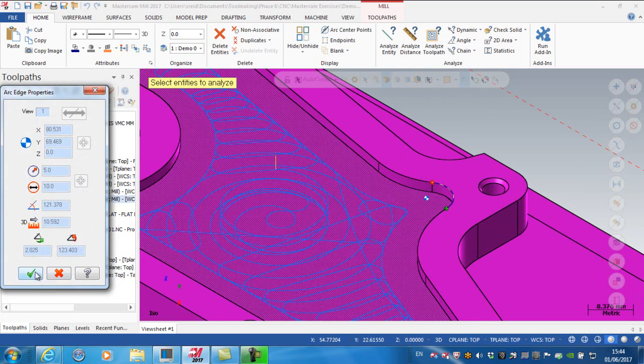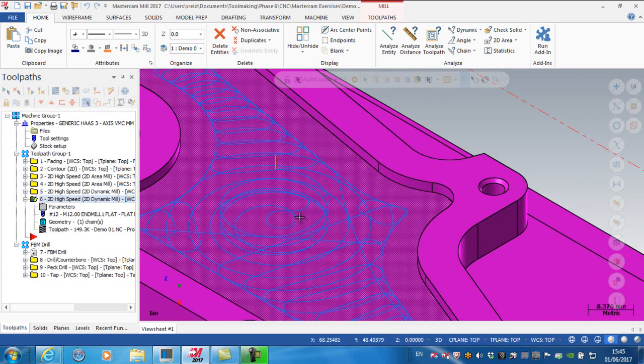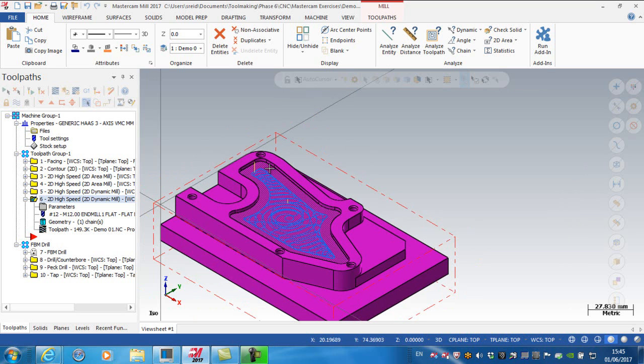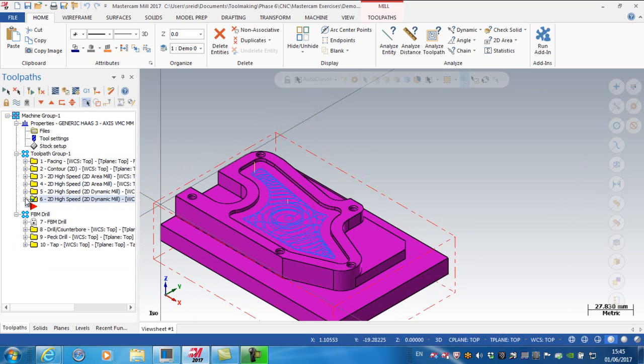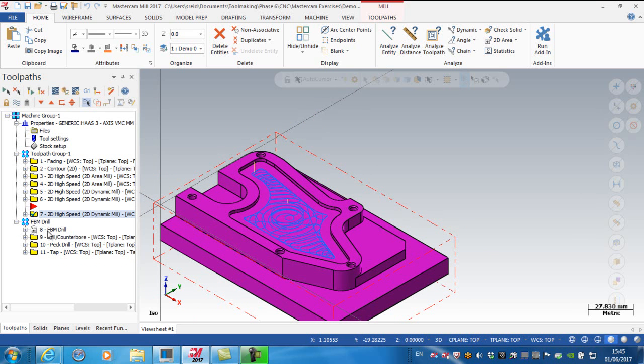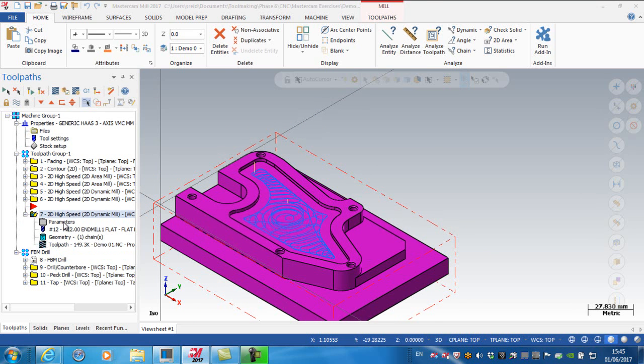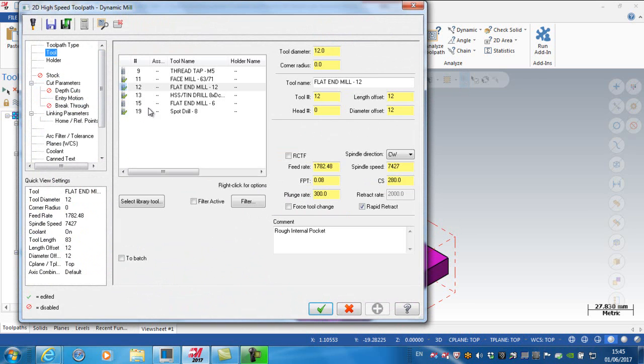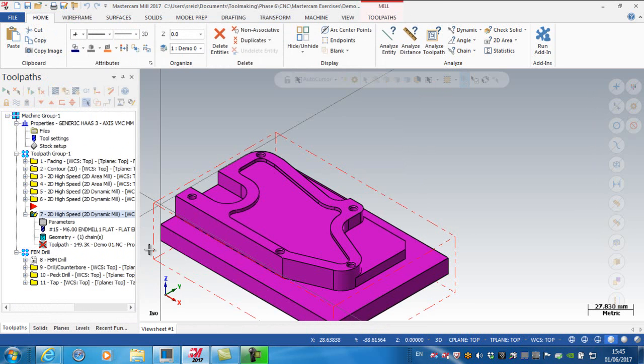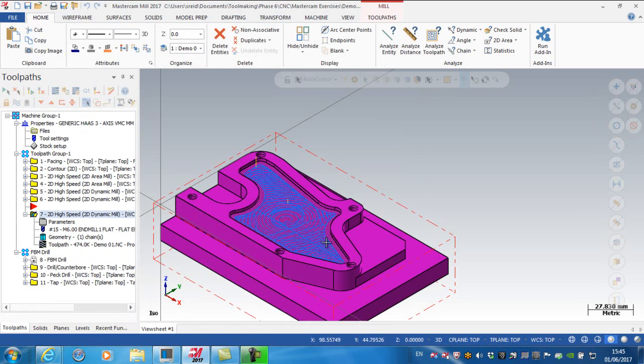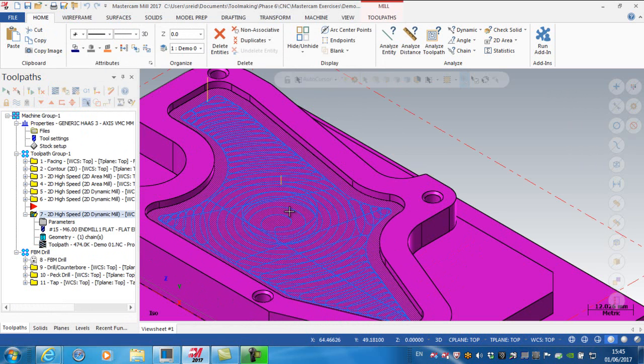I want to create another toolpath with a smaller cutter. I'm using the 12 millimeter cutter to remove as much material as possible, and now bringing in a 6 millimeter cutter to pick out these corners. I'm copying this operation by right-click dragging and selecting copy after. Going to parameters, I'm changing to the 6 millimeter tool. If I accept and regenerate, I'm machining the whole surface again to take out these regions.